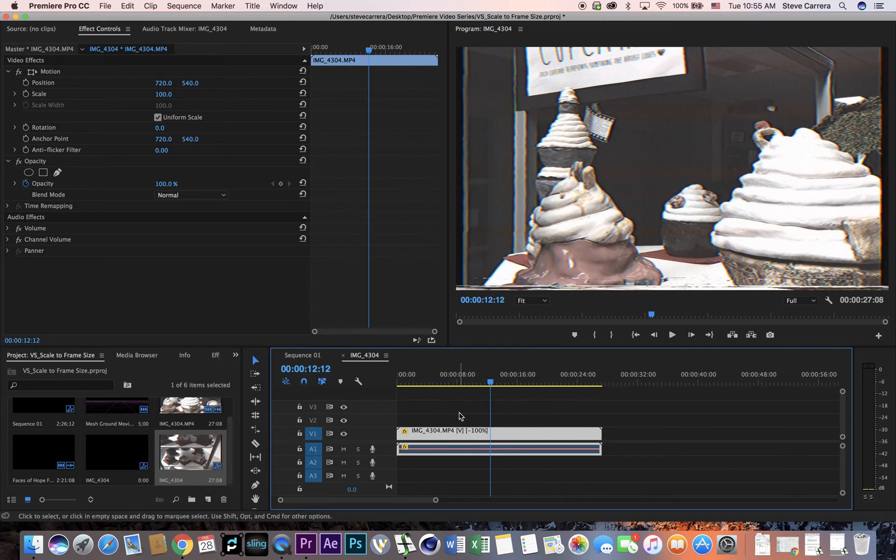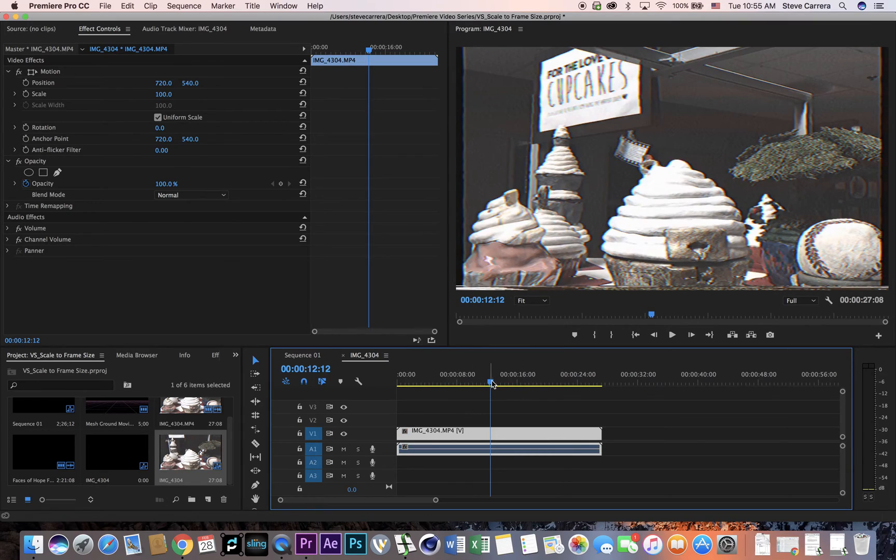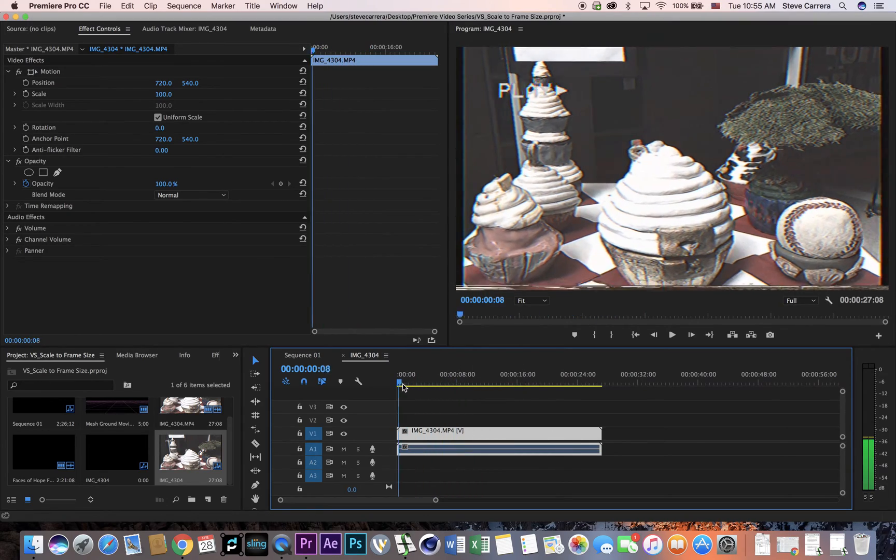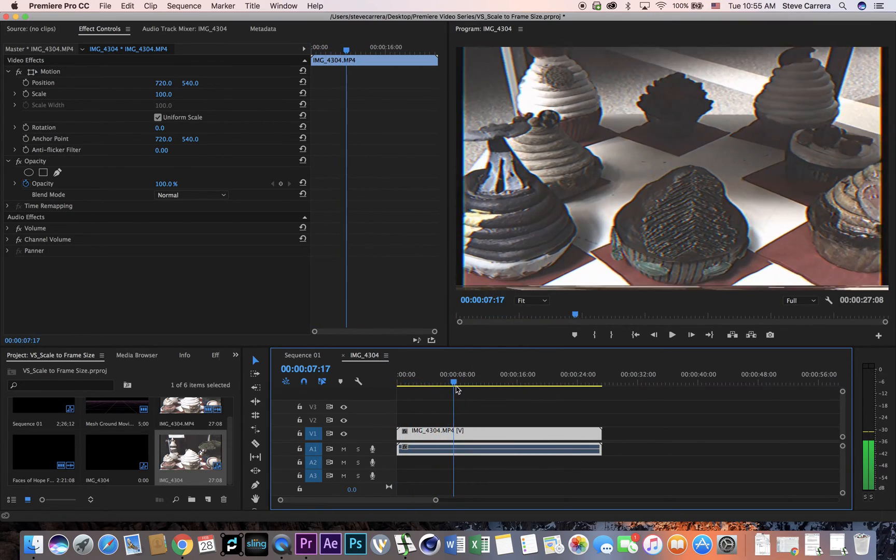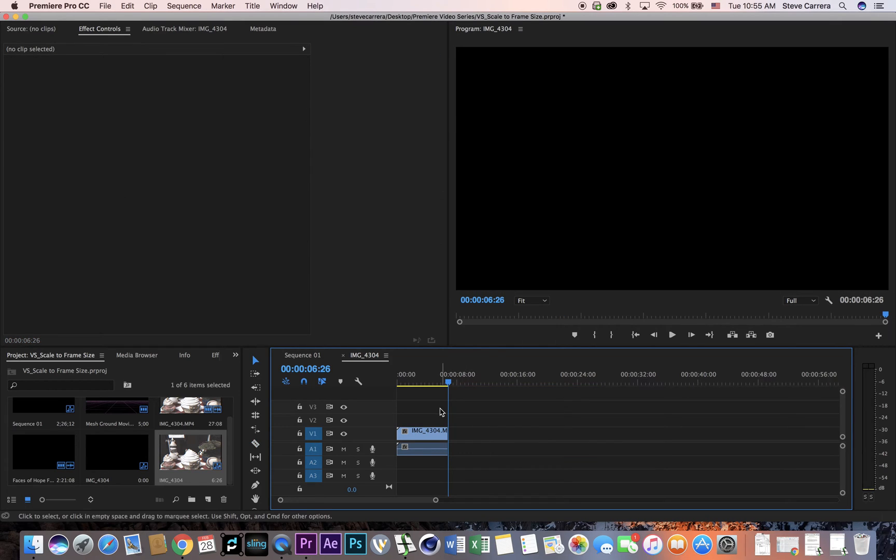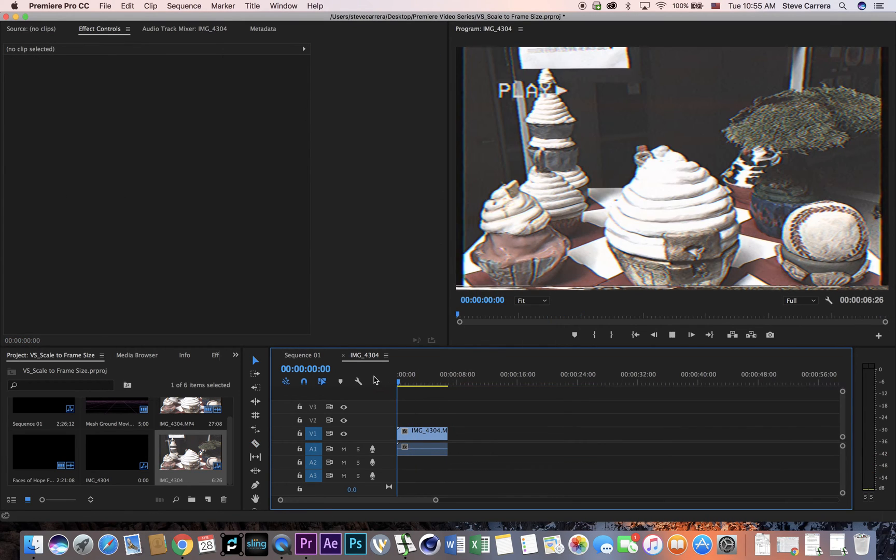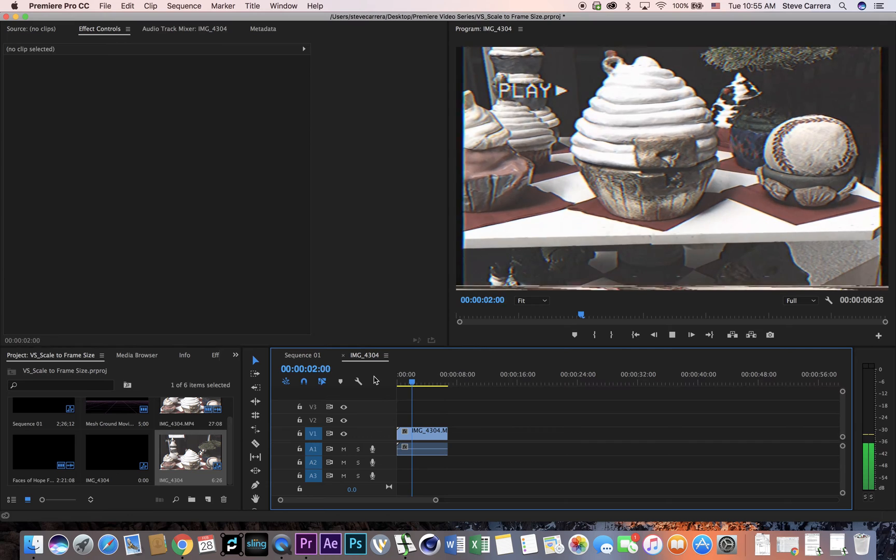Okay, let me show you that one more time, I'm going to command Z. I'll just use this part to make it a little bit easier to see it. Okay, so this is the normal.